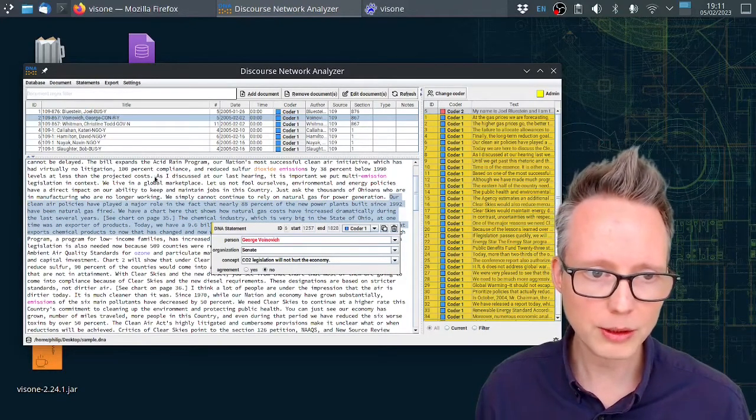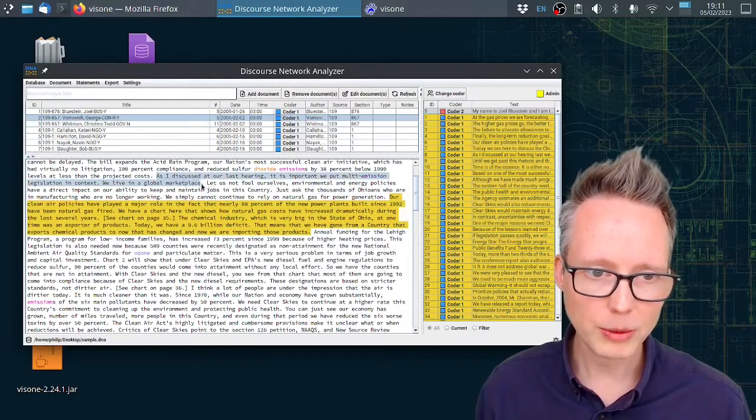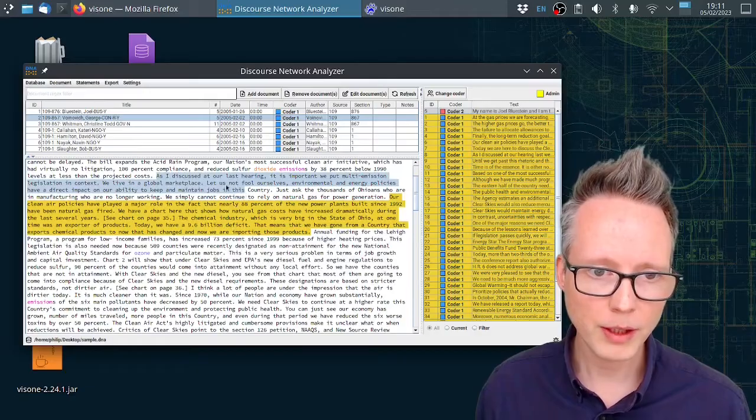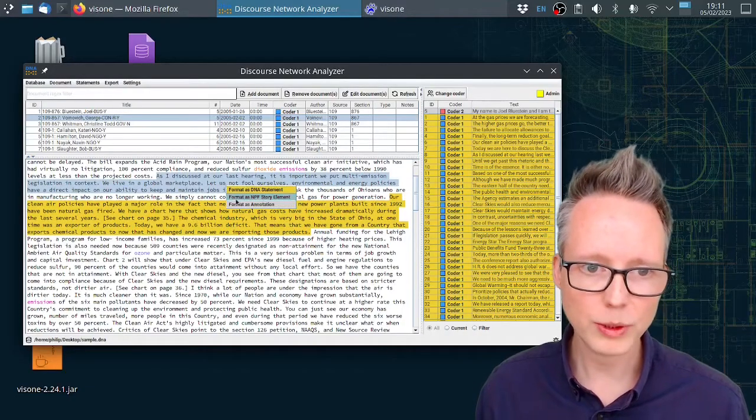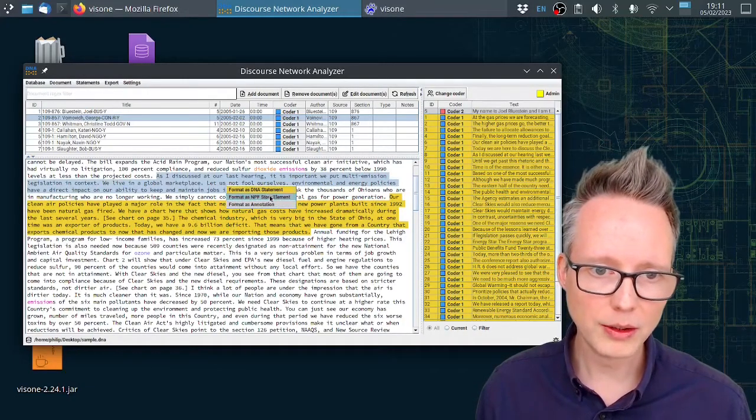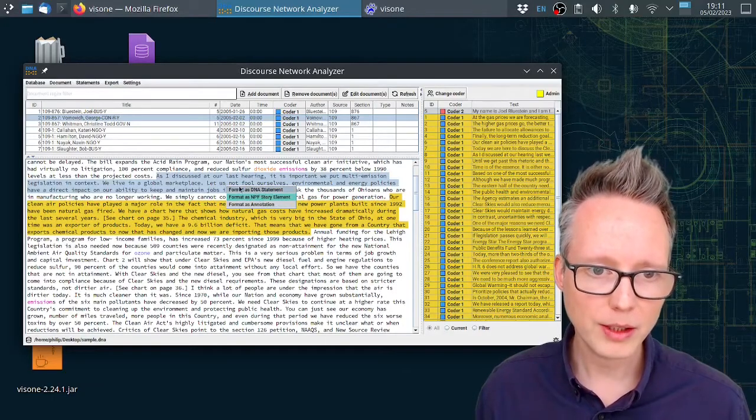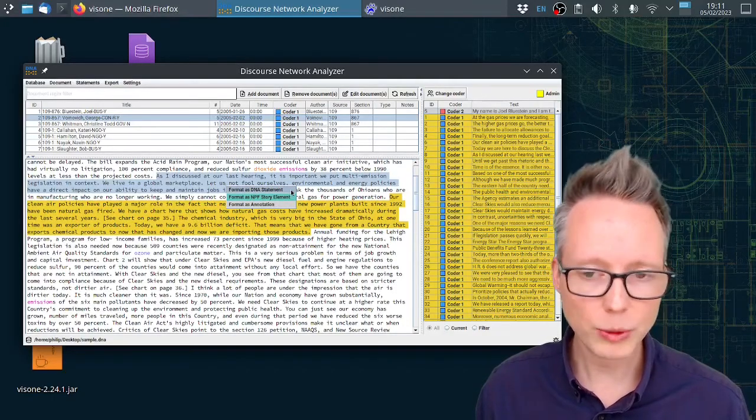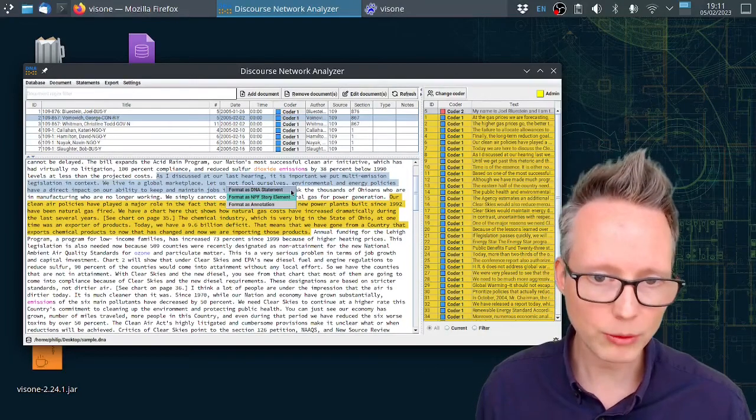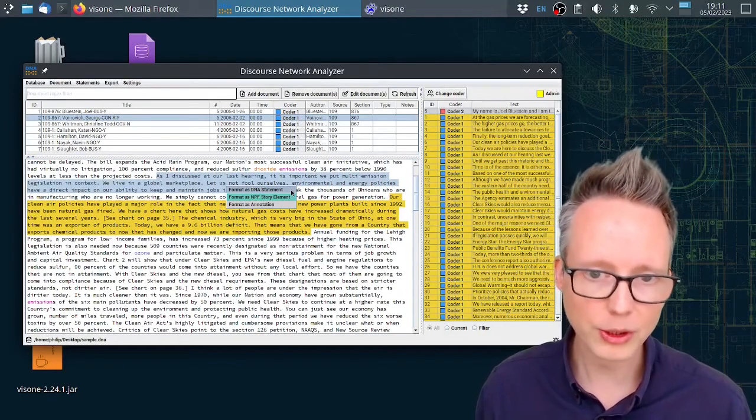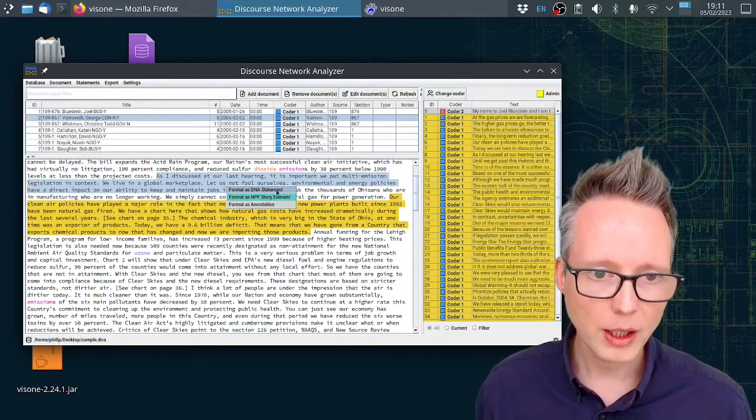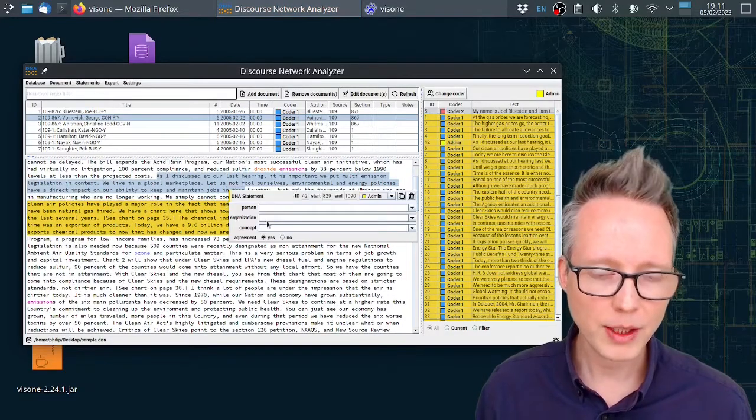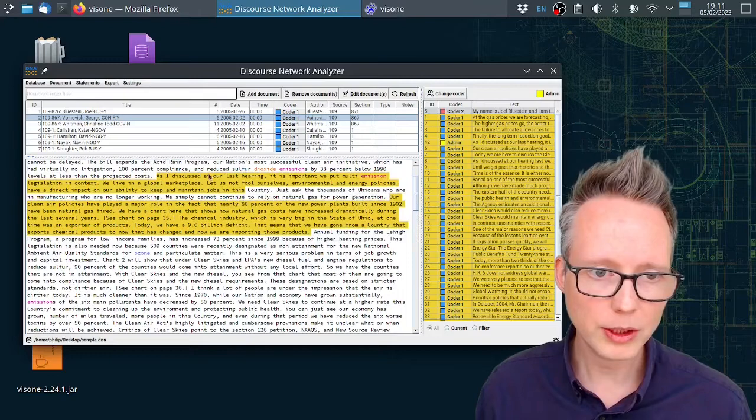We can also easily create new statements. We can just highlight something in the text, for example this, and right-click, and then we can select a statement type that we wish to add here. Let's add a DNA statement. We can also define our own statement types with our own variables and use them for network export later on as well.